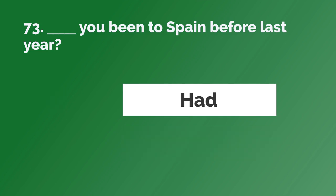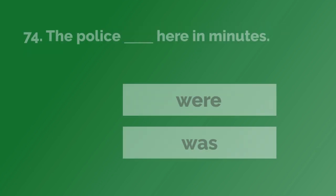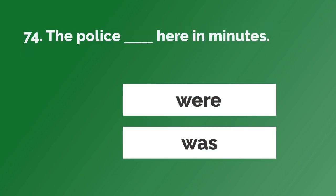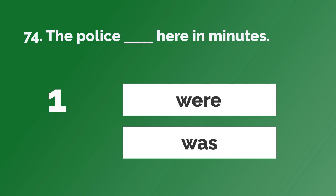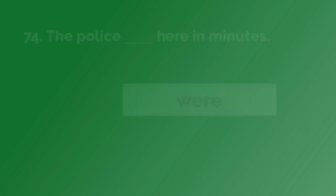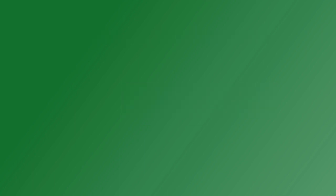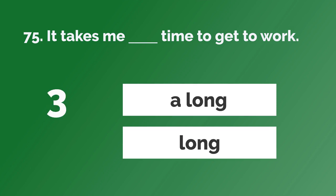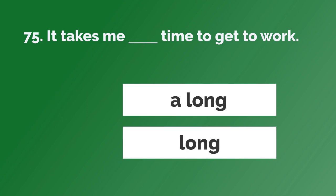Had you been to Spain before last year? The police were here in minutes. It takes me a long time to get to work.